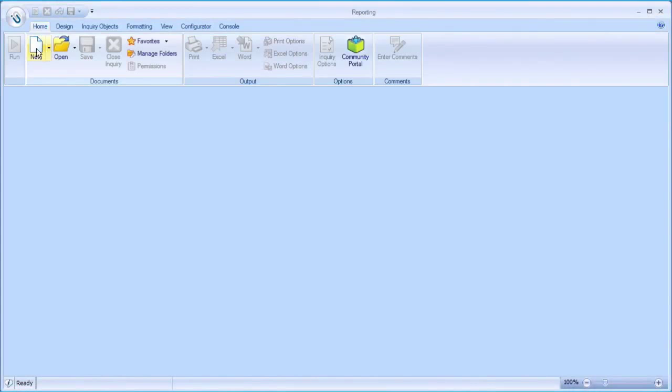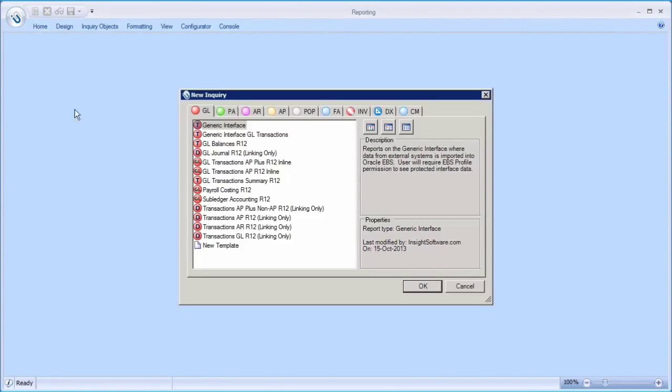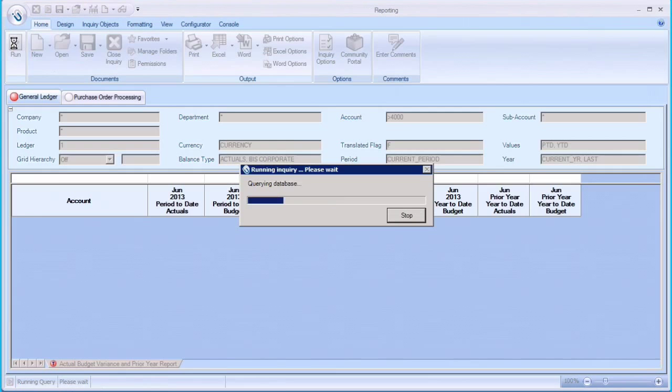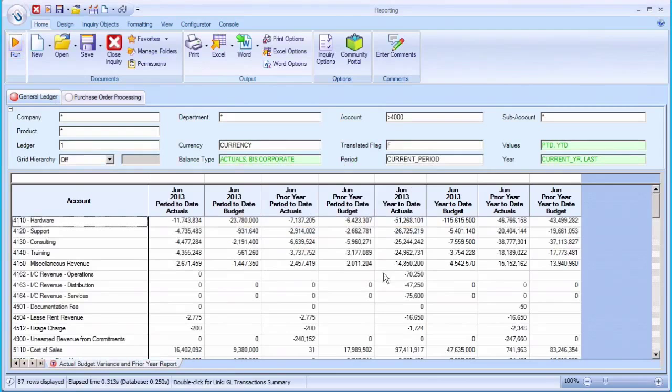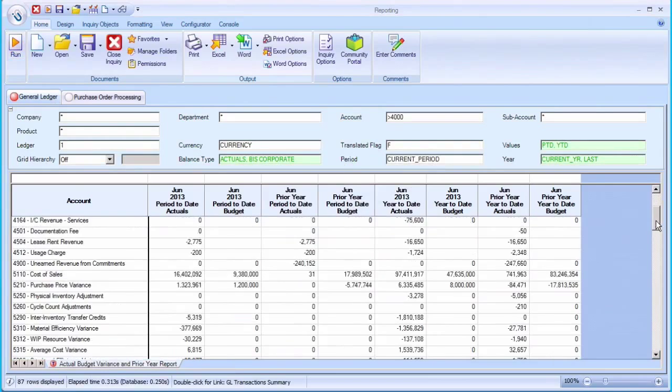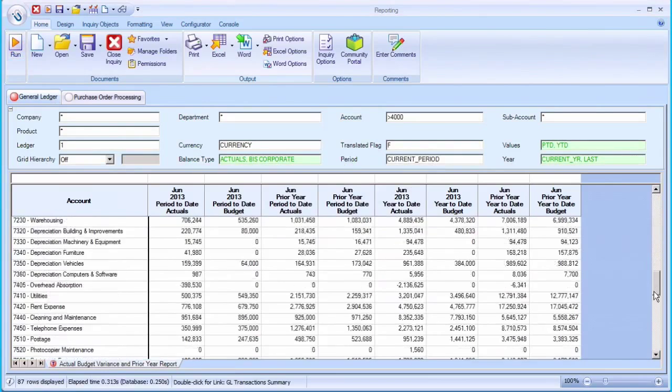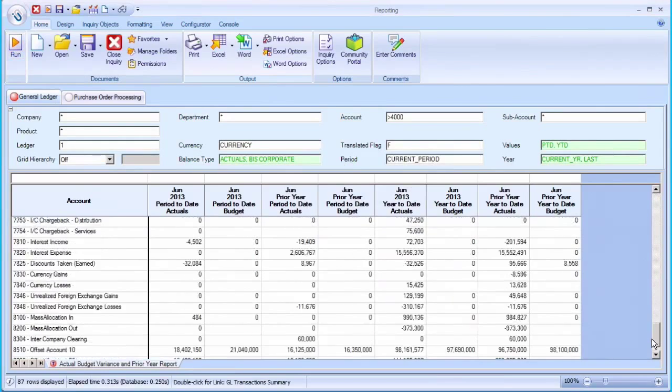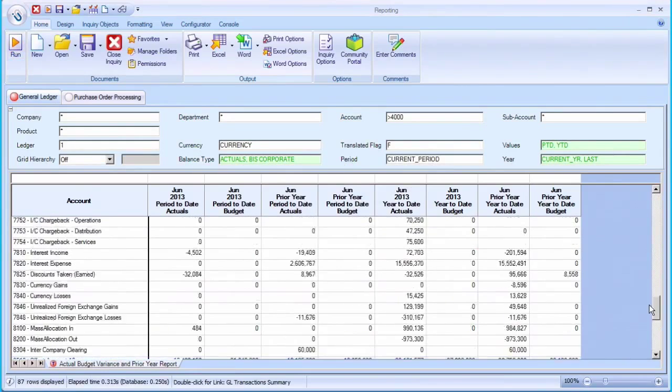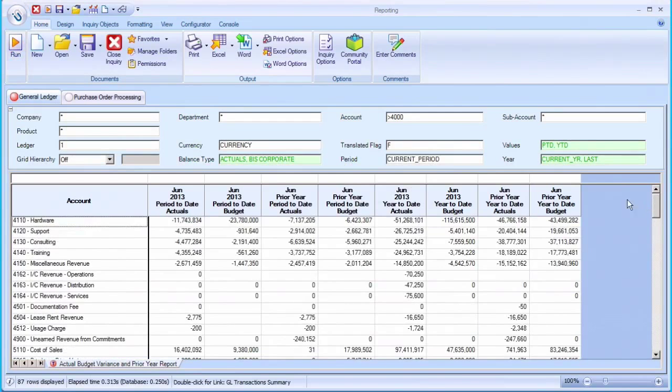In this particular situation, I want to see my GL balances. Simply open it up and click Run. We connect directly to Oracle eBusinessSuite so you can experience your data in real time.